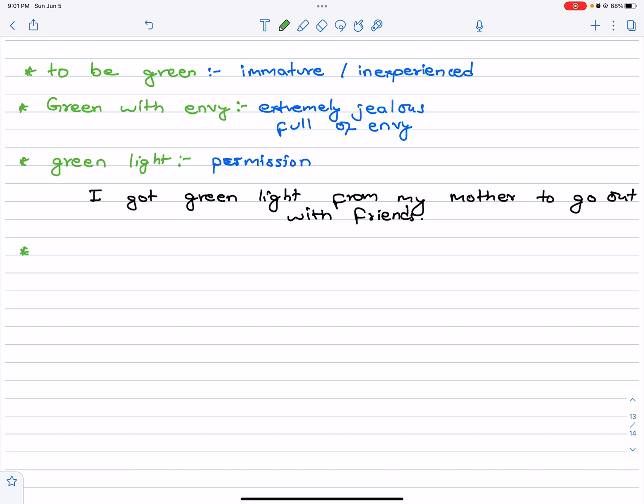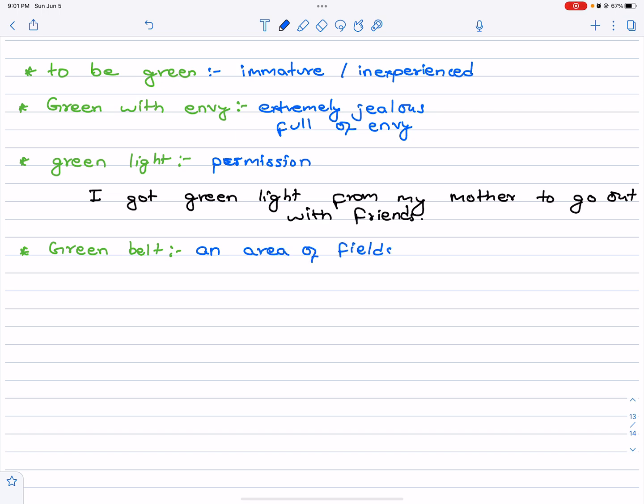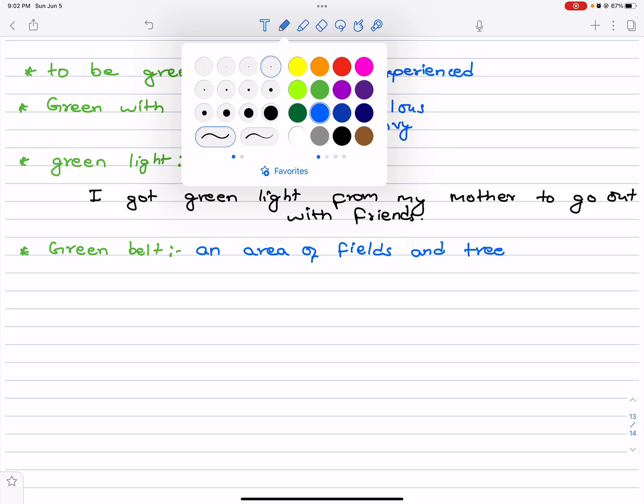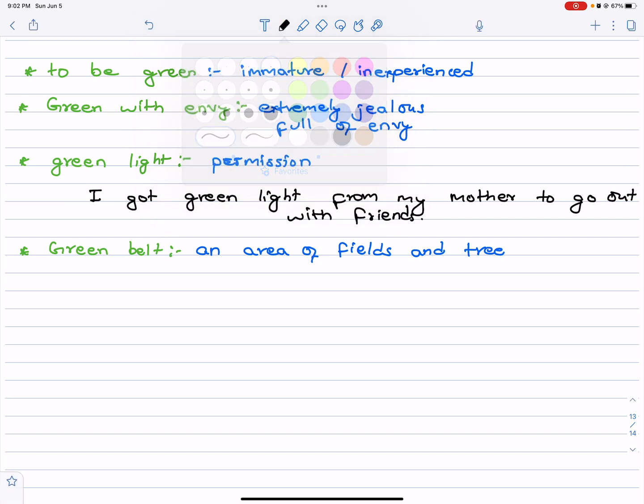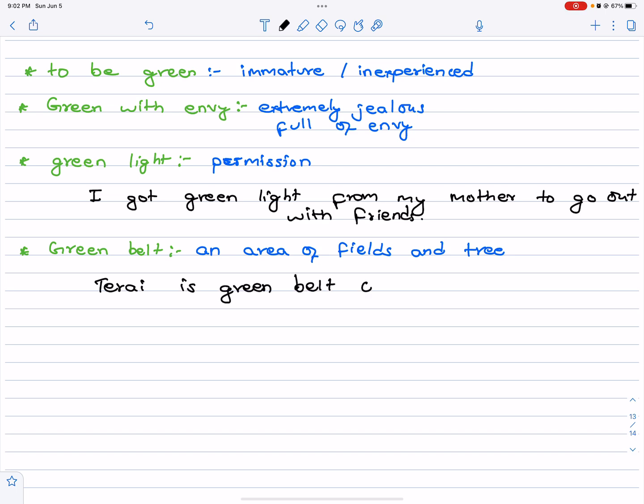Next one is green belt. Green belt is an area of fields and trees. Terai is green belt of Nepal.